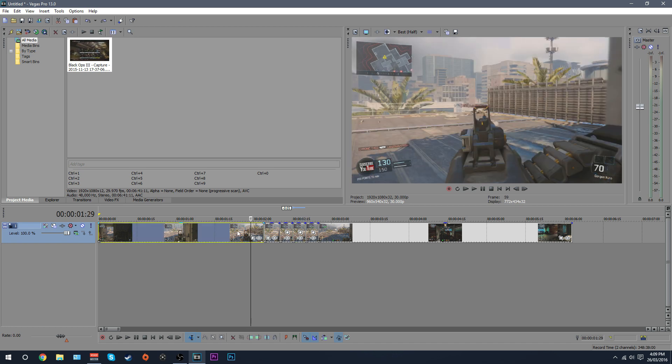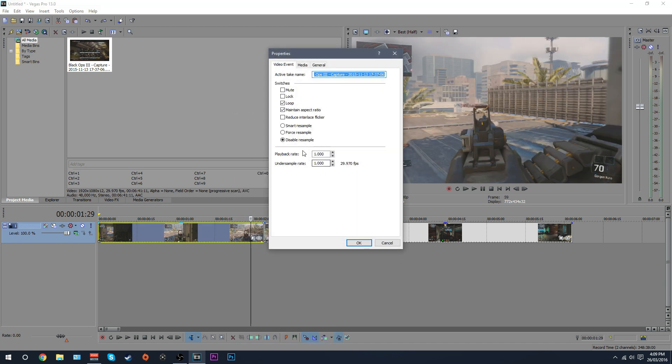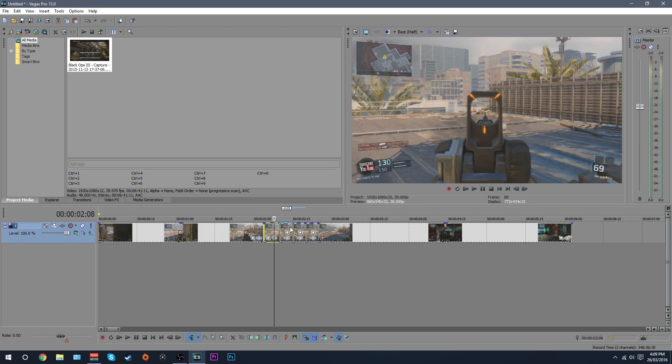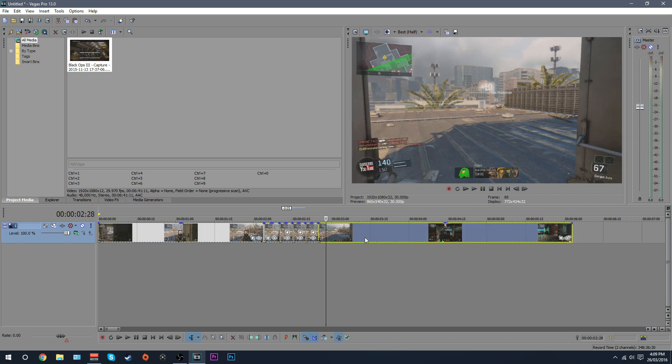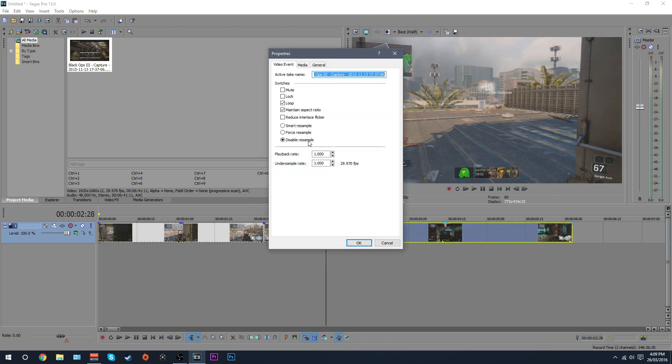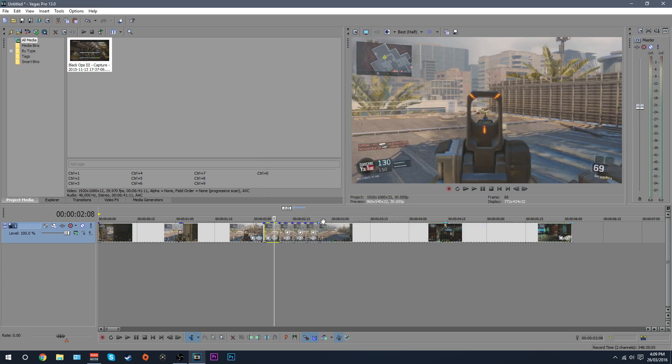Now before we go any further, make sure right click on properties and make sure disable resample is checked. You need to do this for all of your clips, so you should probably do that step before you start splitting up all your tracks because it'll take a very long time to do if you've already split them up.